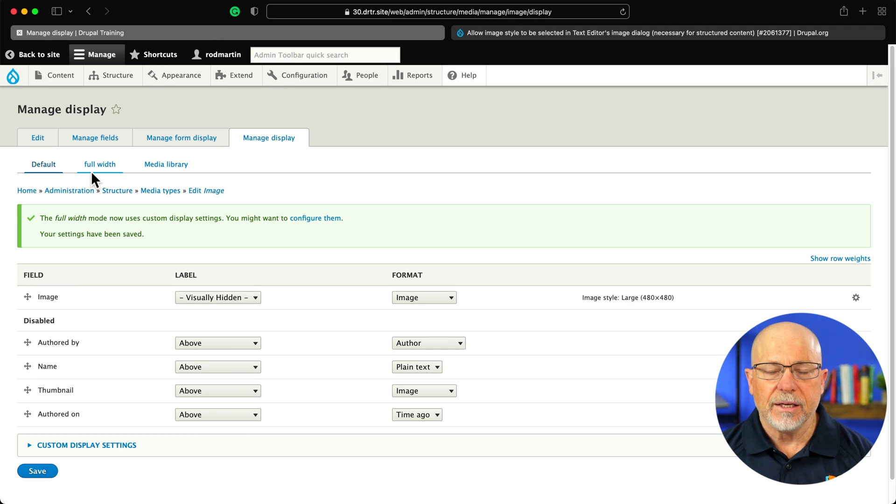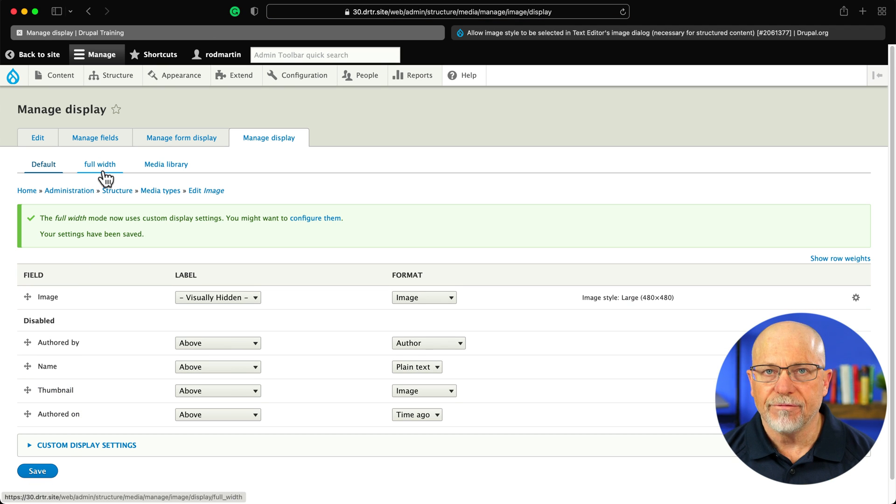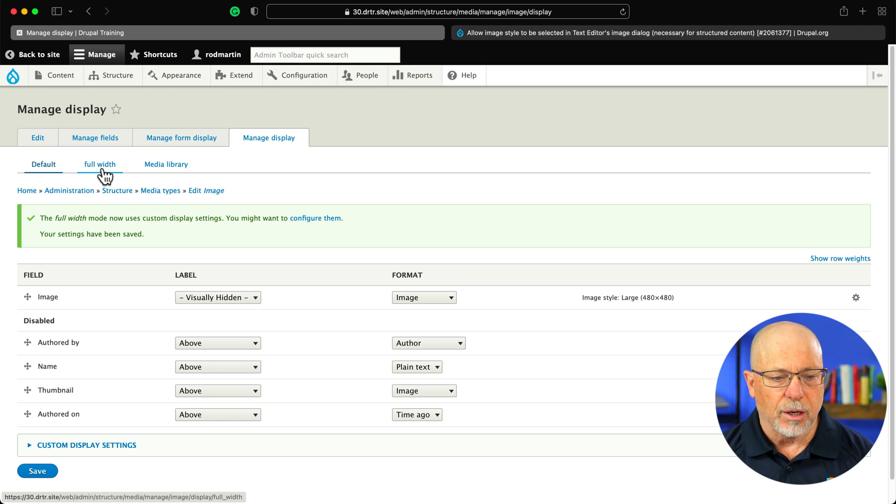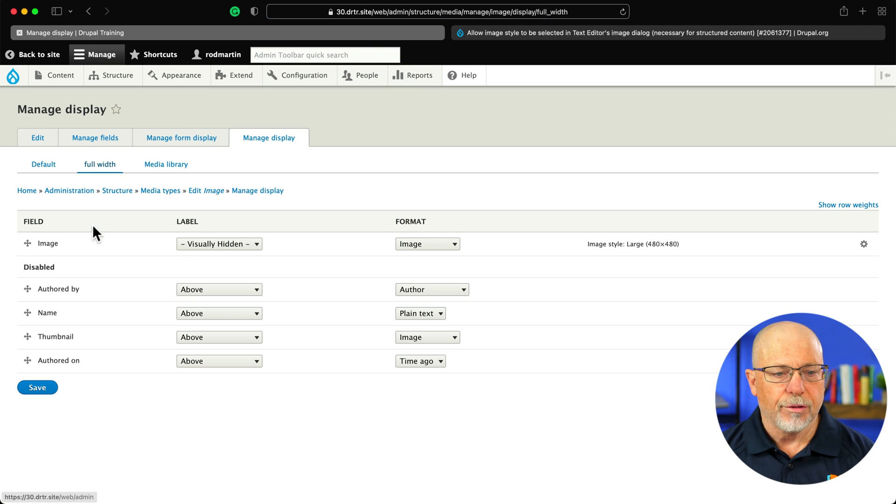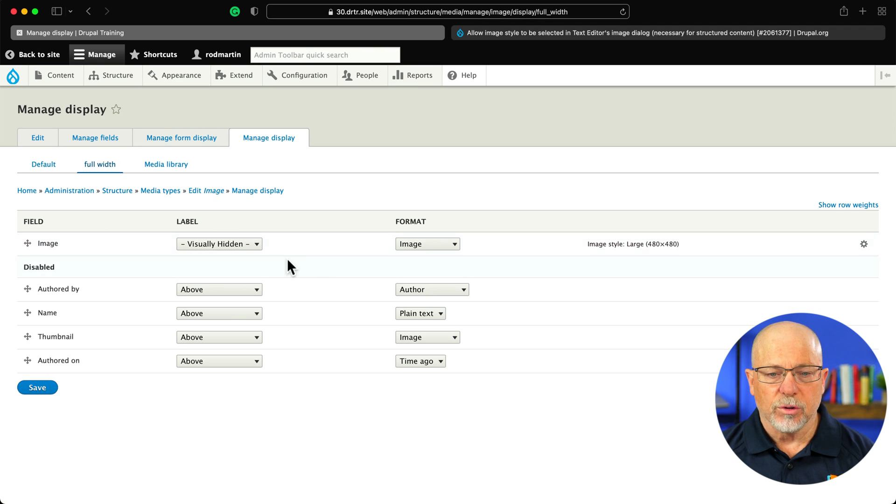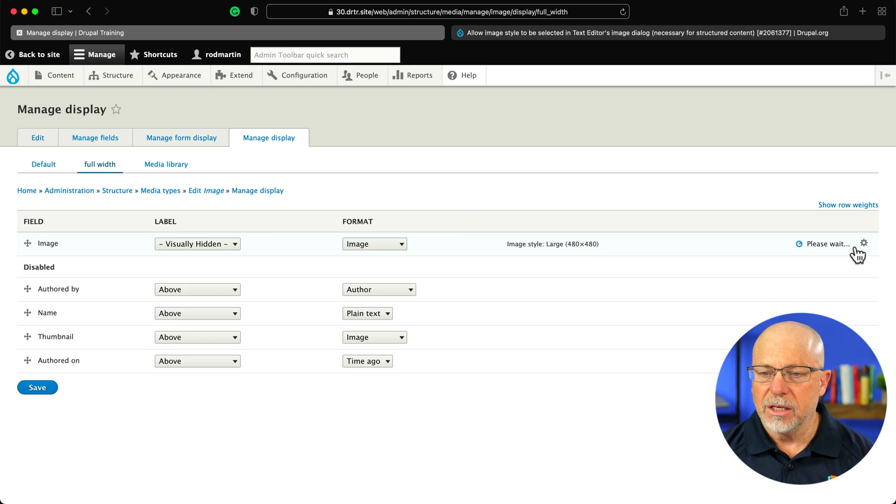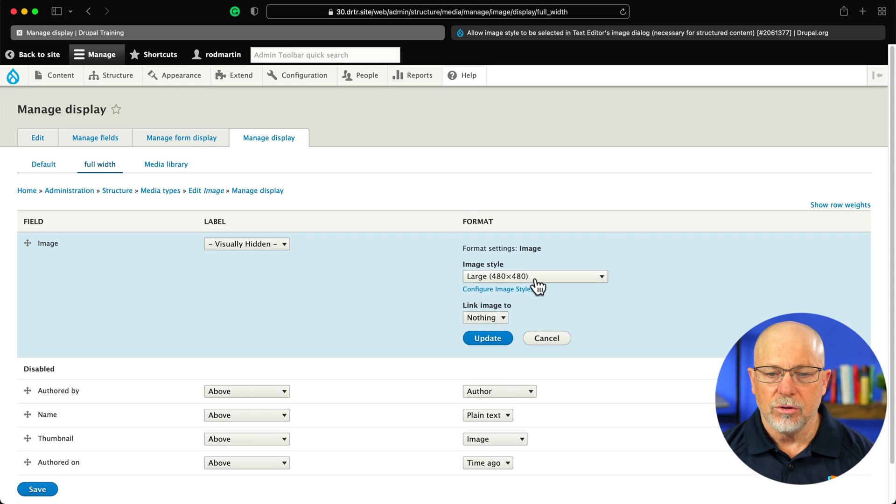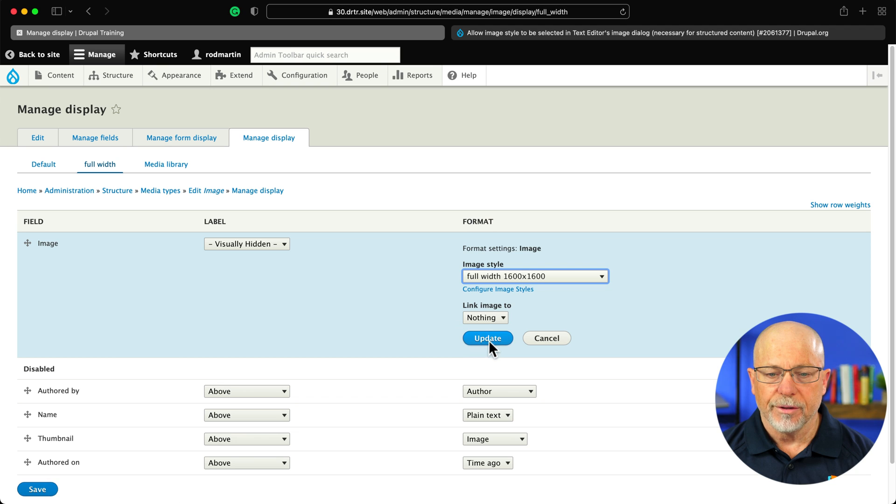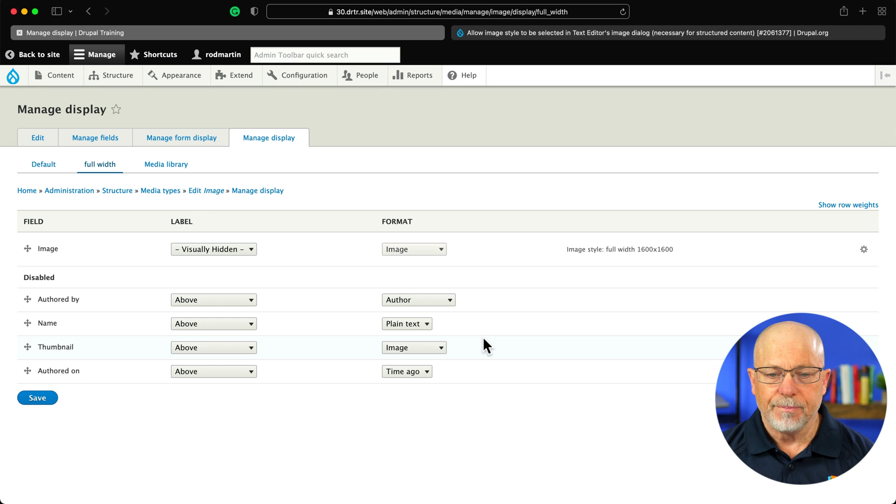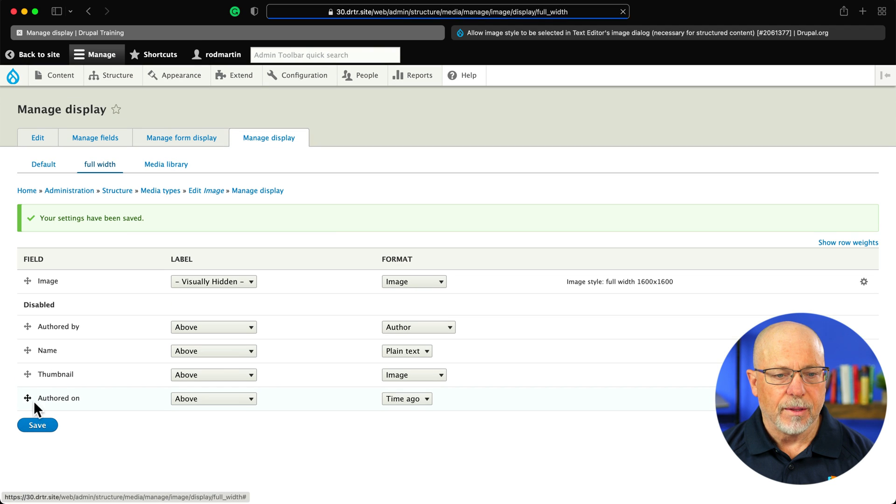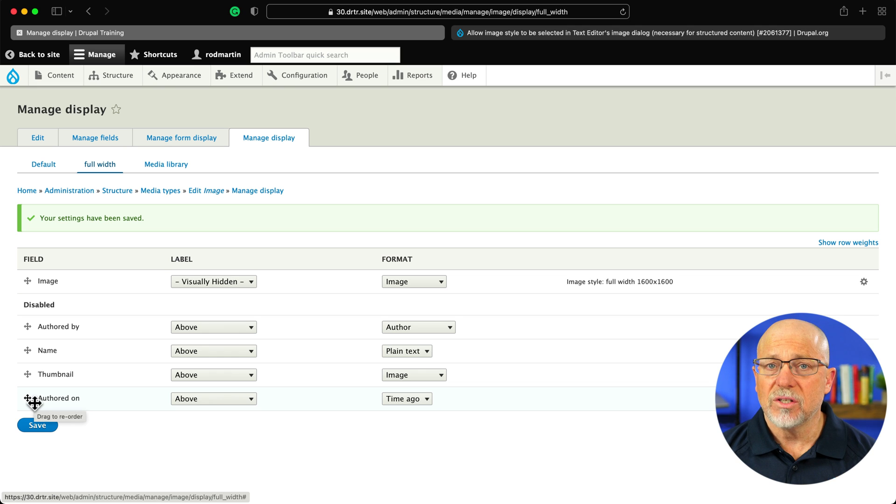Click save, and then let's modify each view mode that you've set up. Click full width. Image is visually hidden, and let's update the image style to use our new image style called full width. Click update. And click save. Alright, so that's step three.